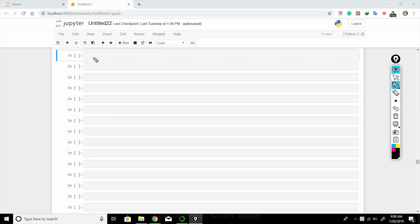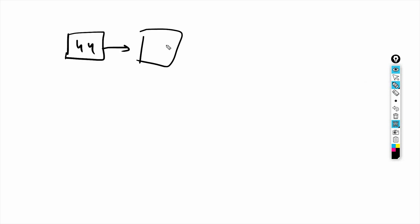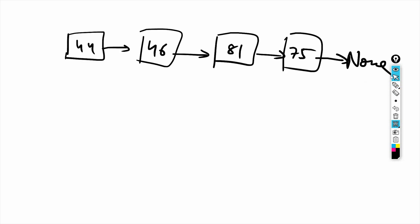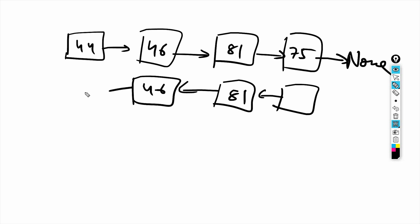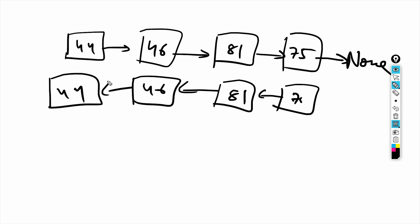In this video we'll learn how to reverse a linked list. So let's say we have a linked list: 44, 46, 81, 75, and since it's the last node it points to None. A linked list is a collection of nodes where each node has data and a reference to the next node. Our objective is to reverse this, so 75 should point to 81, 81 to 46, 46 to 44.